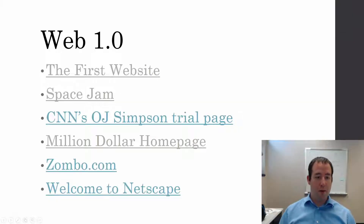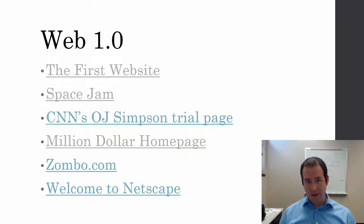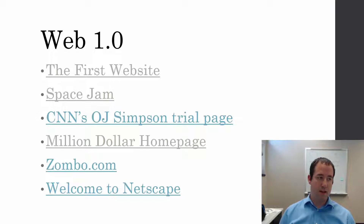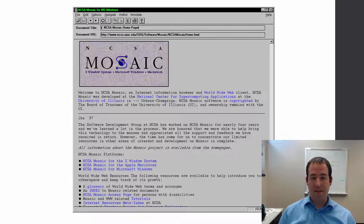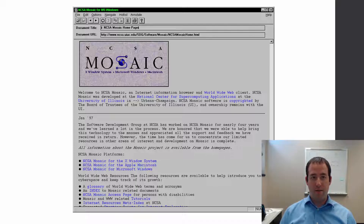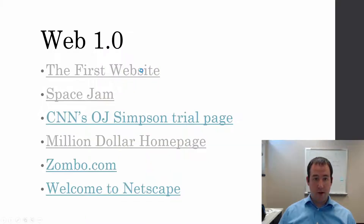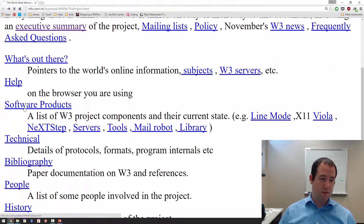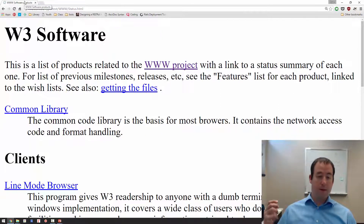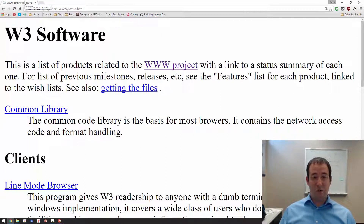This is Web 1.0, the original web, basically as envisioned by Tim Berners-Lee. The web was linked documents — hypertext means documents that link to each other. The most important function of the web and of hypertext is links, linking things to each other, as you can see from that world's first website. It's all about links.